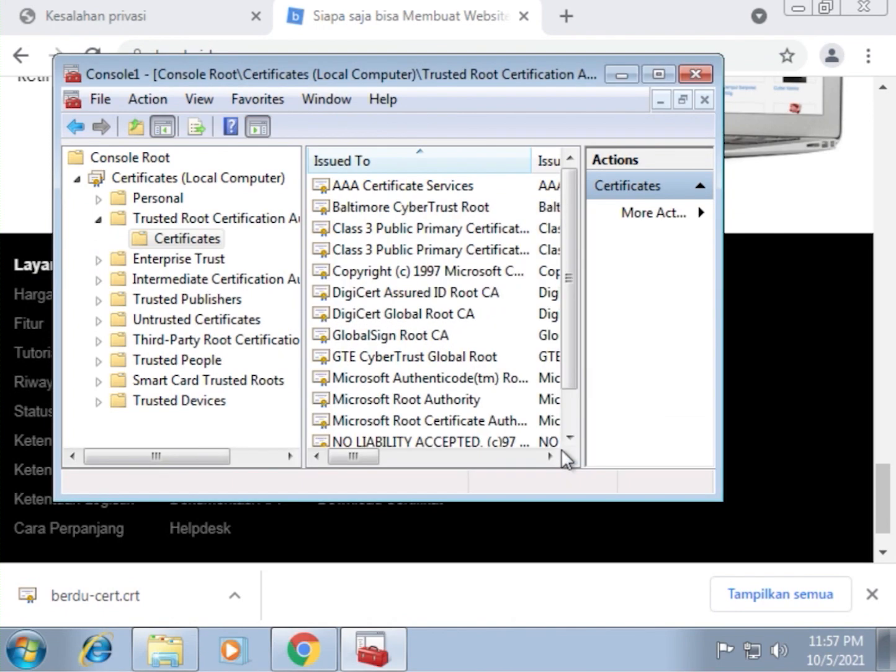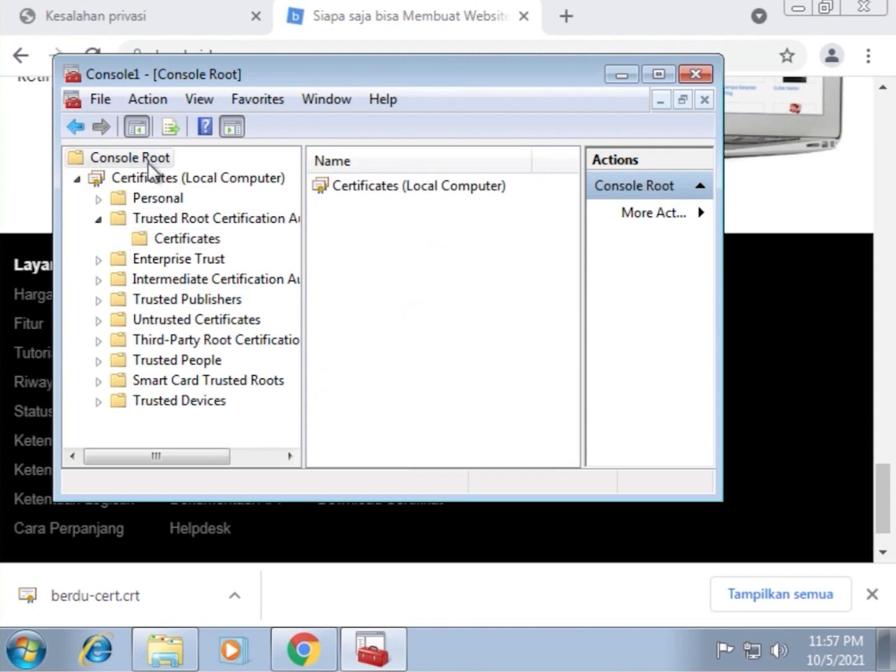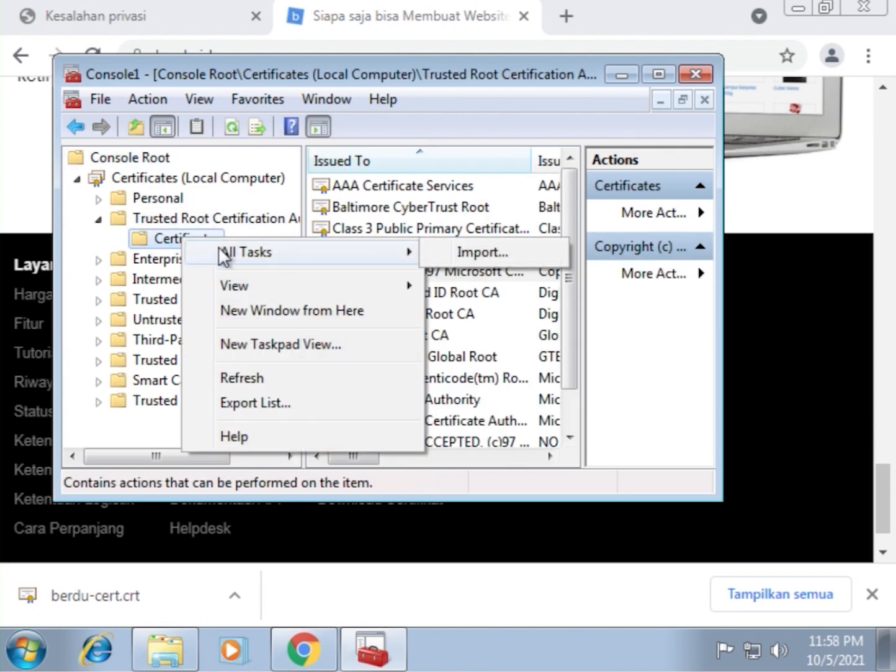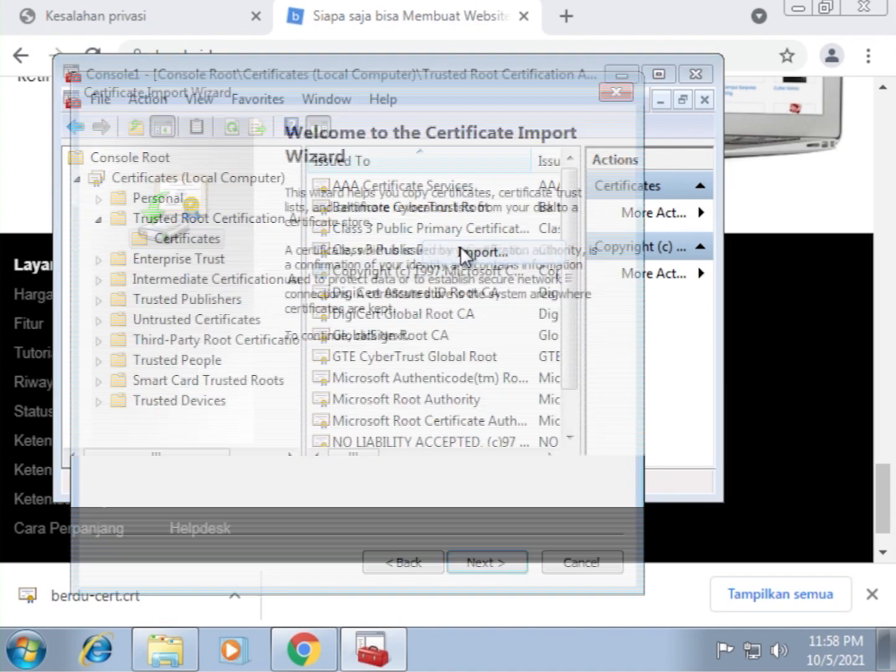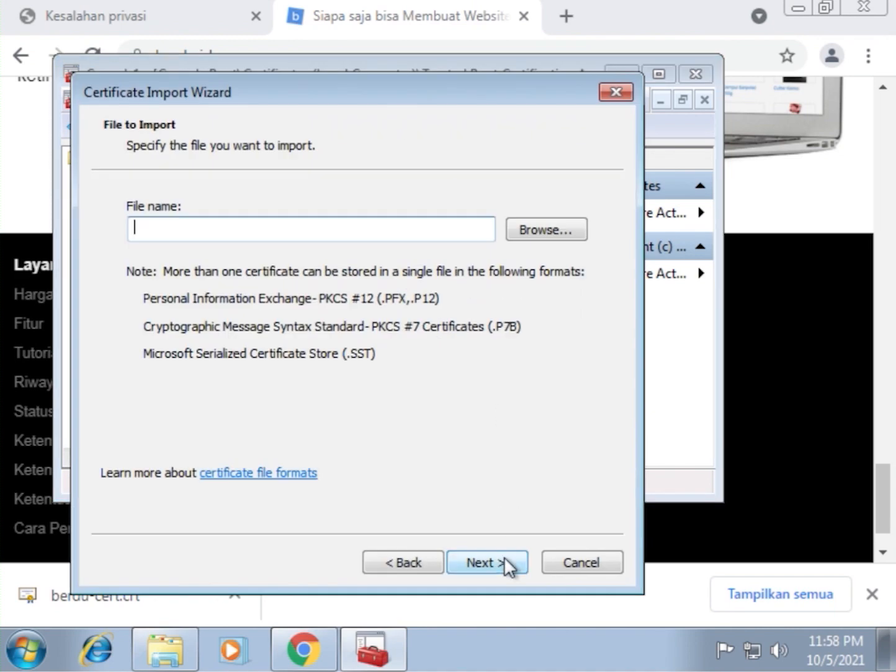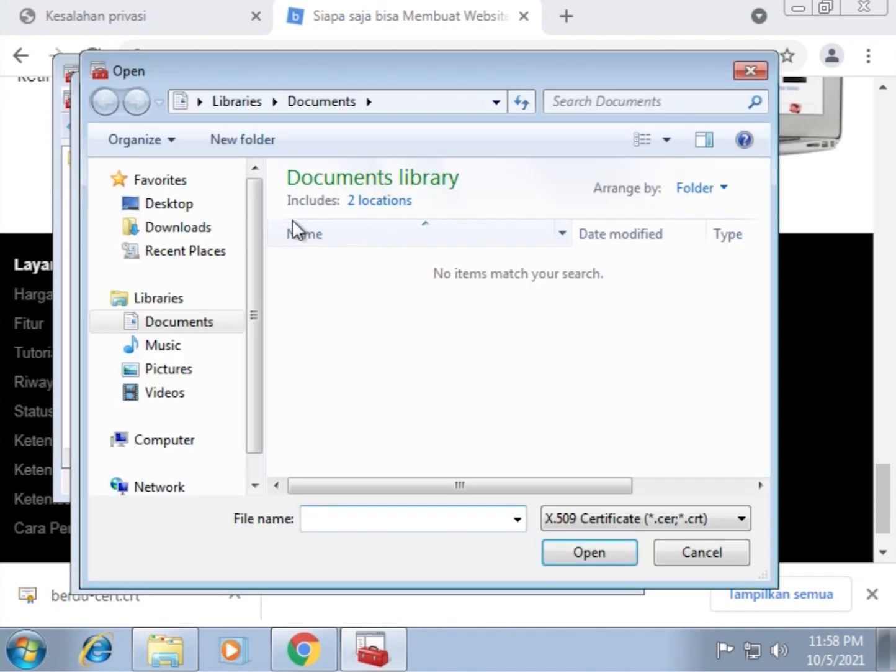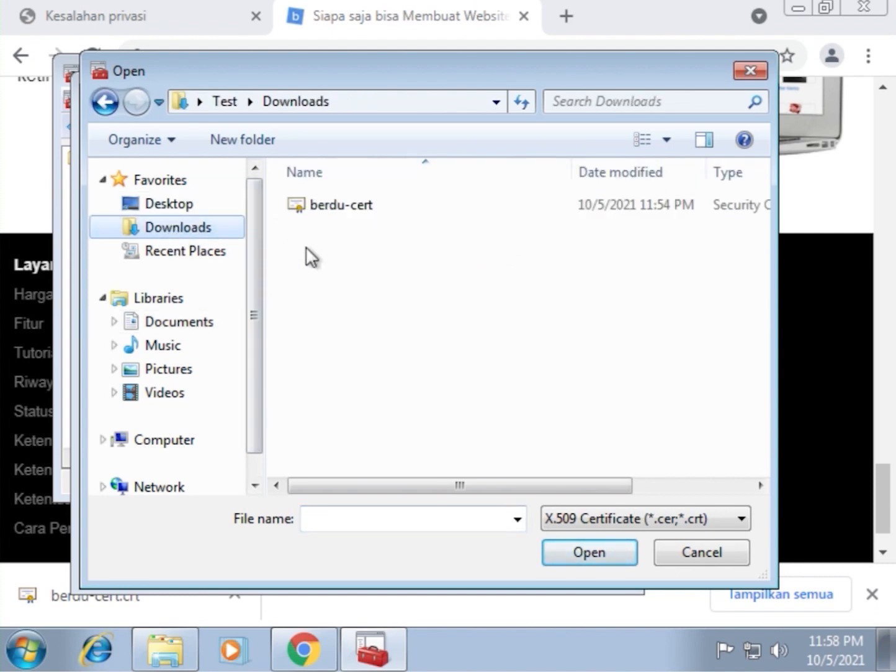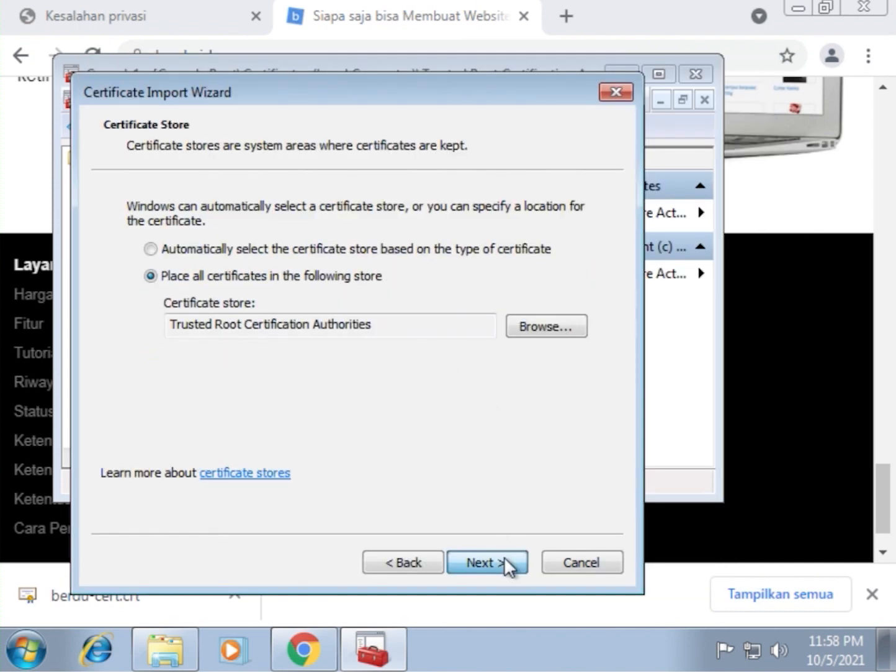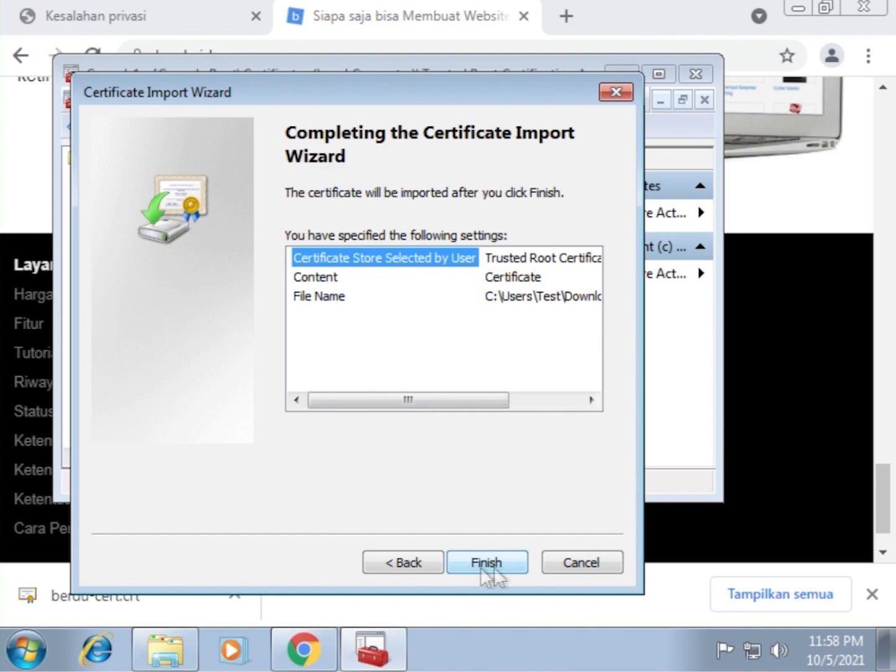Now we can finally add the certificate we've downloaded from berdu.id. So right click here, all tasks, import, and then browse the computer to find the downloaded file. Usually the downloaded files will be in the downloads folder, but if it's not there, try to find it in your usual download location. So I'm going to select the new certificate. Next. Finish.